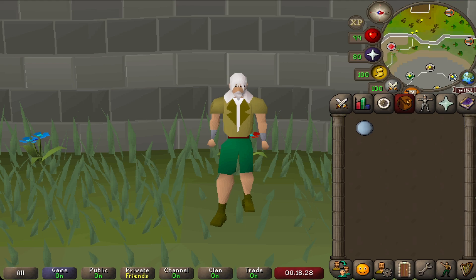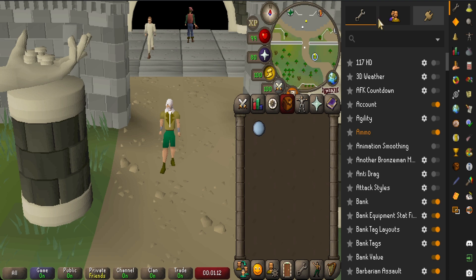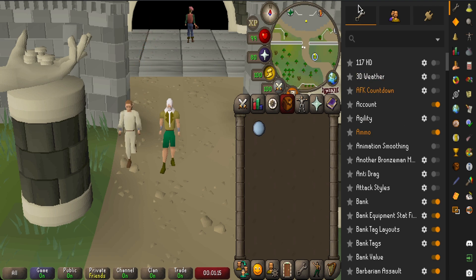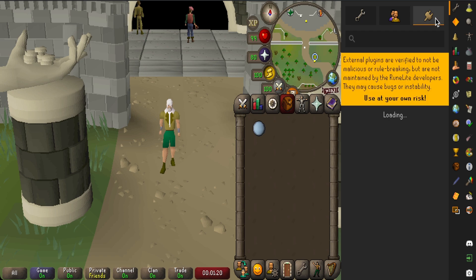Just before we start, in case you weren't aware, we have the plugin configuration as the spanner icon in RuneLite. But to actually find a lot of these plugins you will need to go to the plugin hub tab, which is the plug icon, and you can just search for the plugin exactly how it's worded in this video.